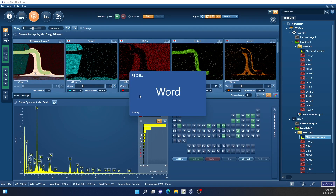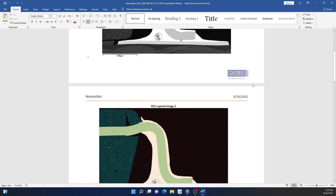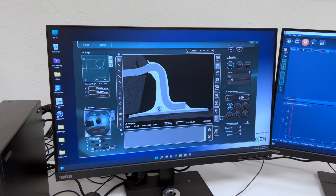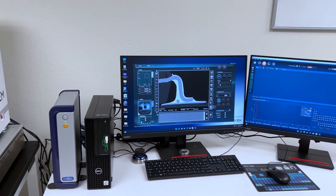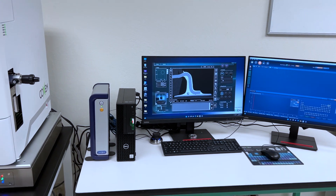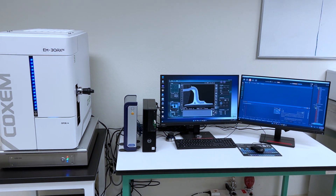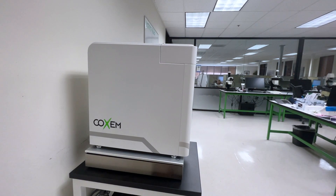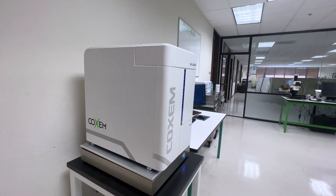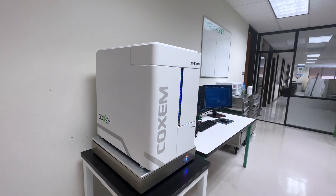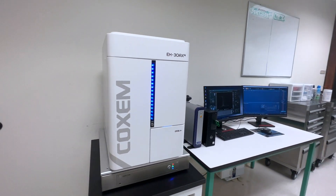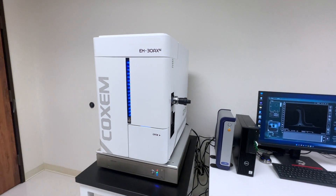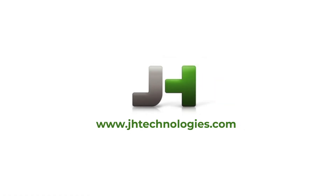A complete report with images is automatically created. Thank you for taking the time to view this introductory video of the COSM tabletop scanning electron microscope. If you would like to try a sample or require additional information, please contact us at www.jhtechnologies.com. Thank you.